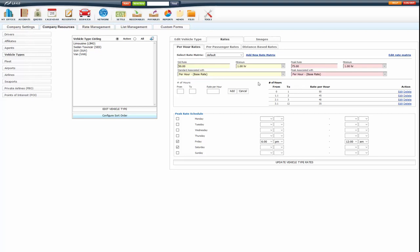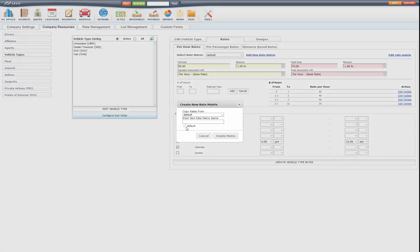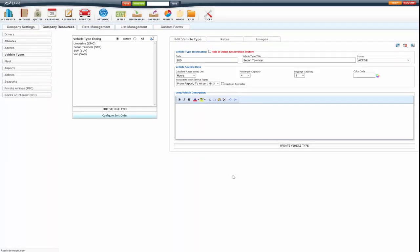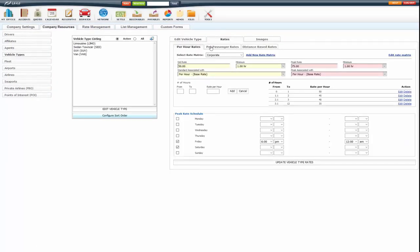Now like I said before, you can add other matrices. So I'm going to add a new matrix and I'm going to call it corporate. And I'm going to create that matrix.